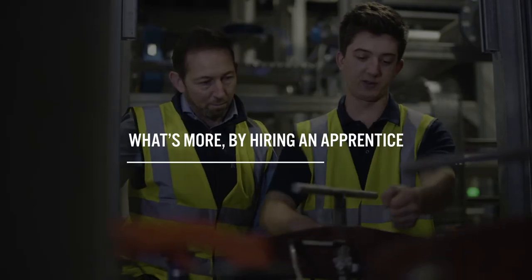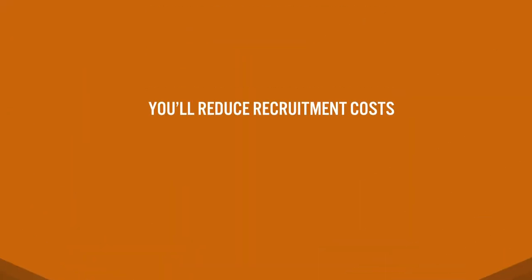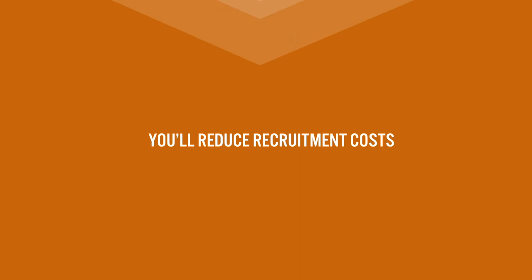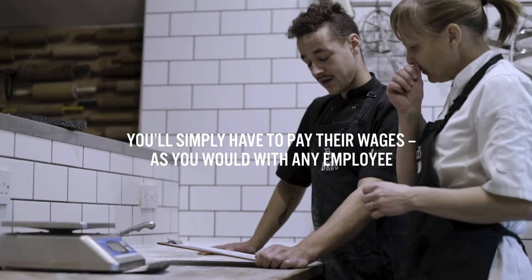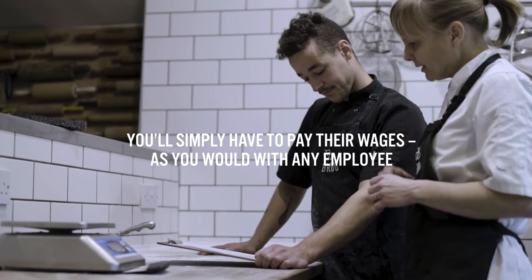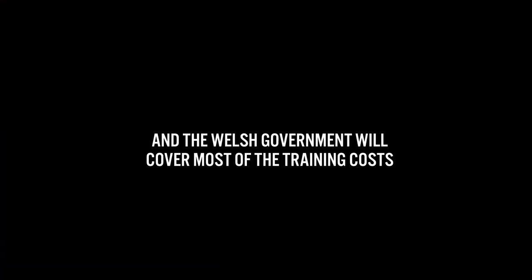What's more, by hiring an apprentice, you'll reduce recruitment costs. You'll simply have to pay their wages, as you would with any employee, and the Welsh Government will cover most of the training costs.